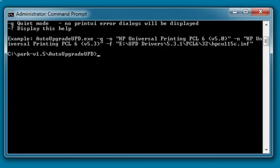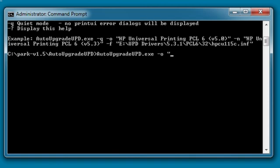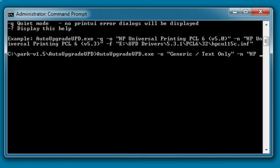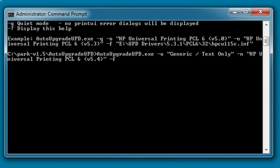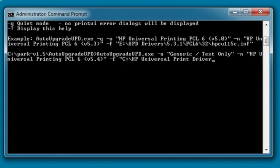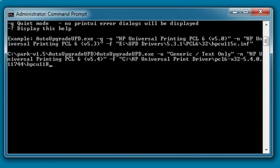To upgrade the driver, type AutoUpgradeUPD.exe space dash o space, the old driver name in quotes, space dash n space, the new driver name in quotes, space dash F space, the path of the INF file in quotes. Space, the greater than symbol, space, Upgrade.log.